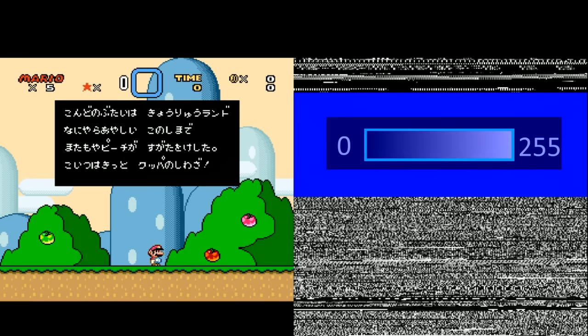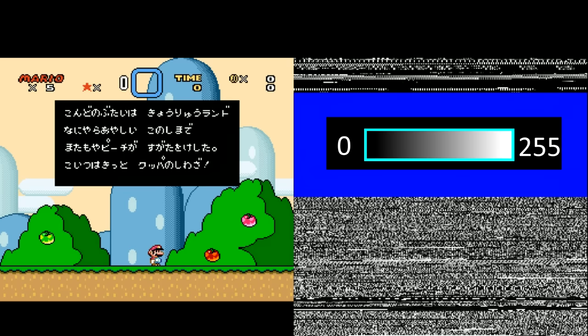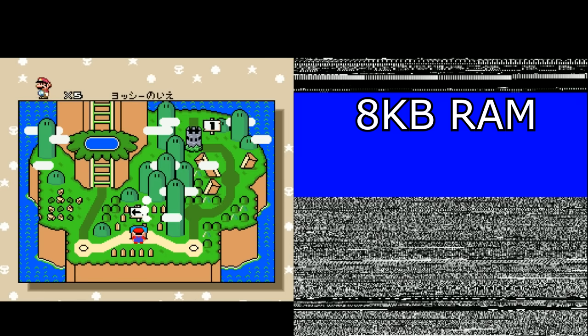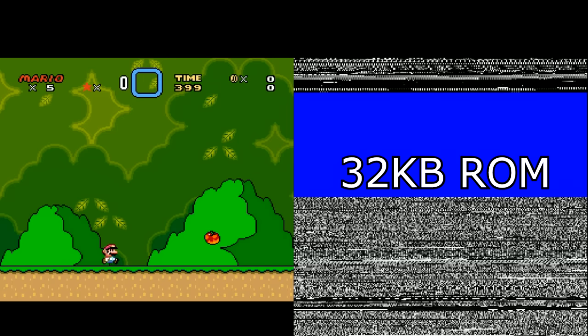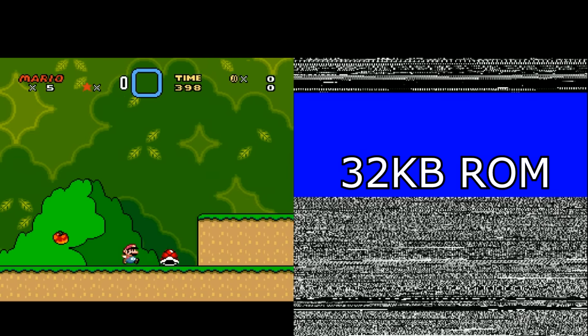To the right of the gameplay footage I've rendered out a view of the memory that the Super Nintendo's processor has access to. Each pixel is a single byte of memory. Each byte can have a value between 0 and 255, with 0 being black and 255 being white. The top area contains the 8KB of RAM that are the most easily accessible, and the bottom half contains the 32KB of ROM that the processor is currently running code from.